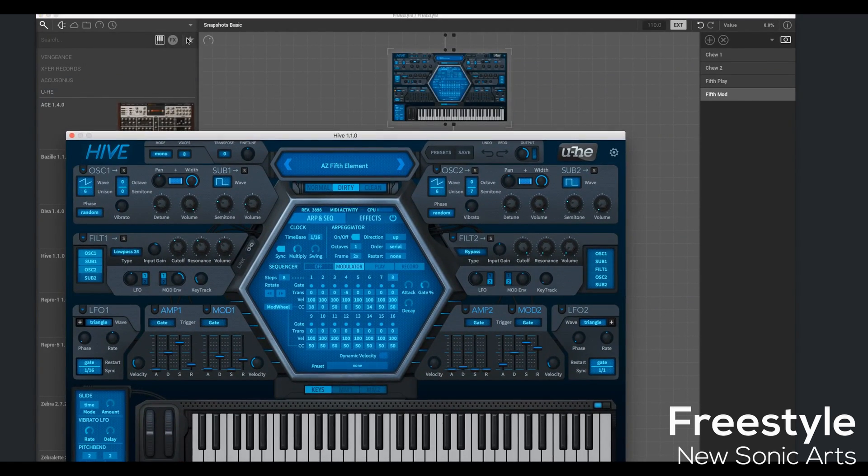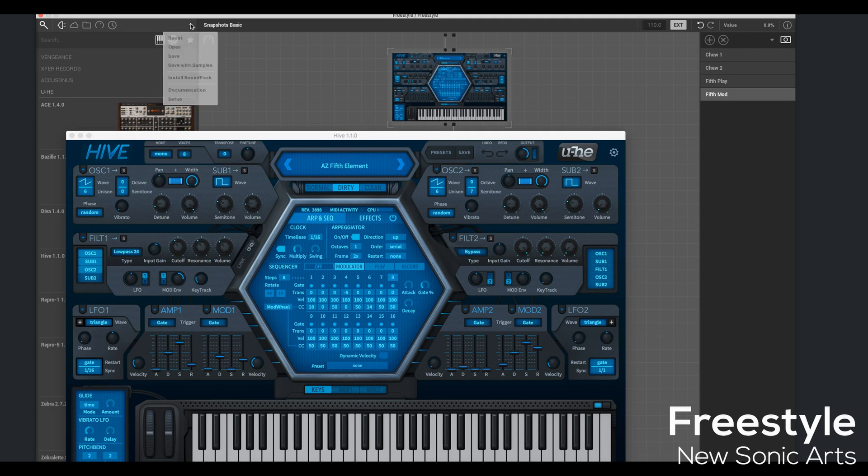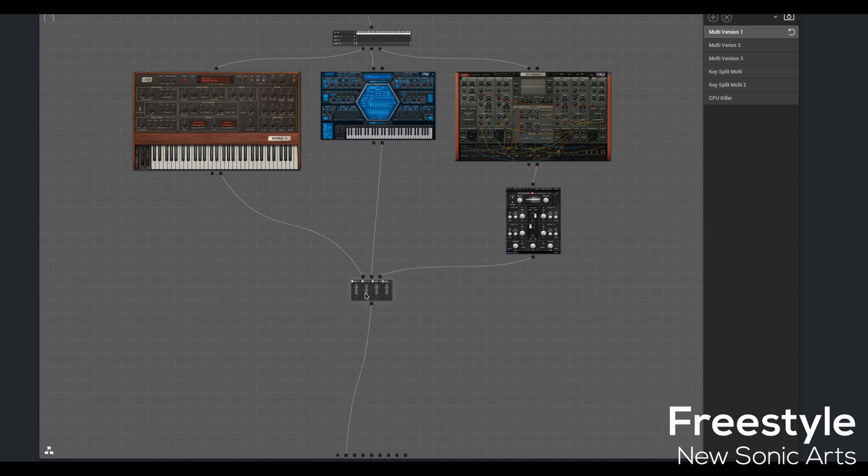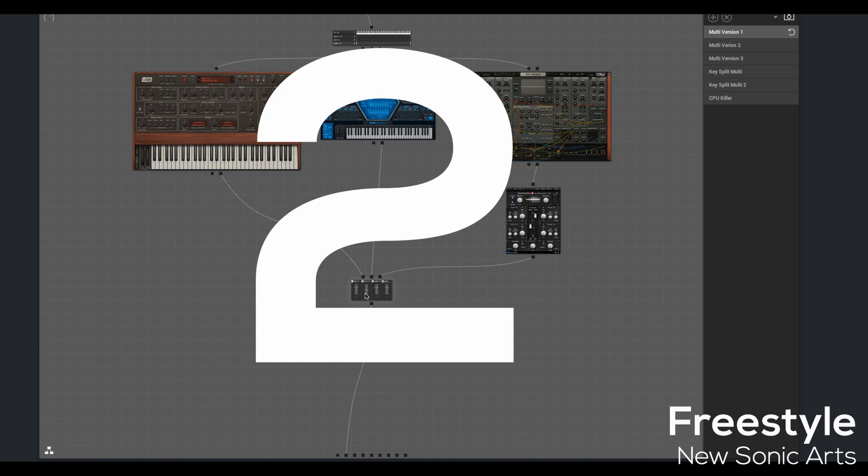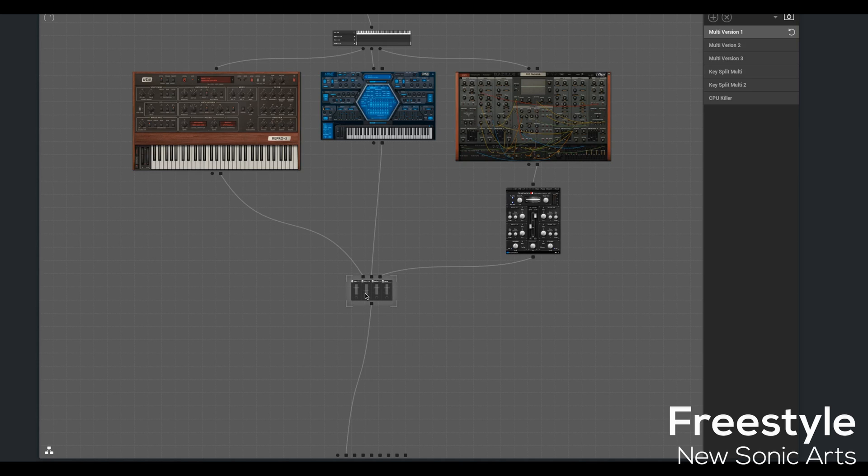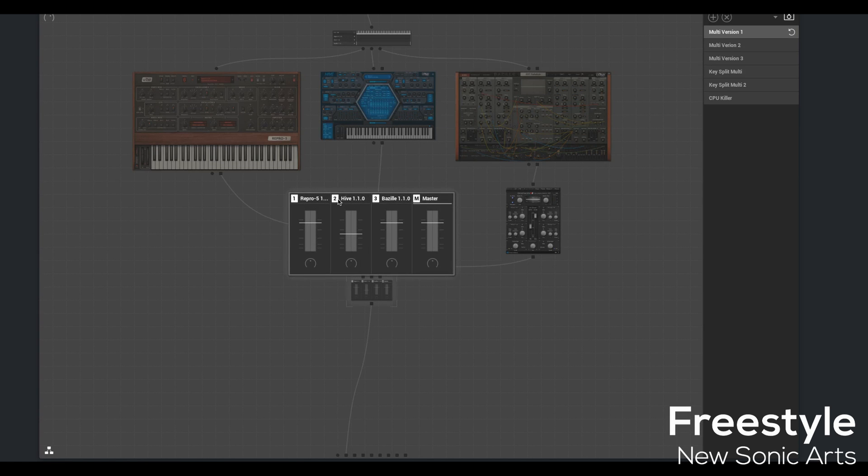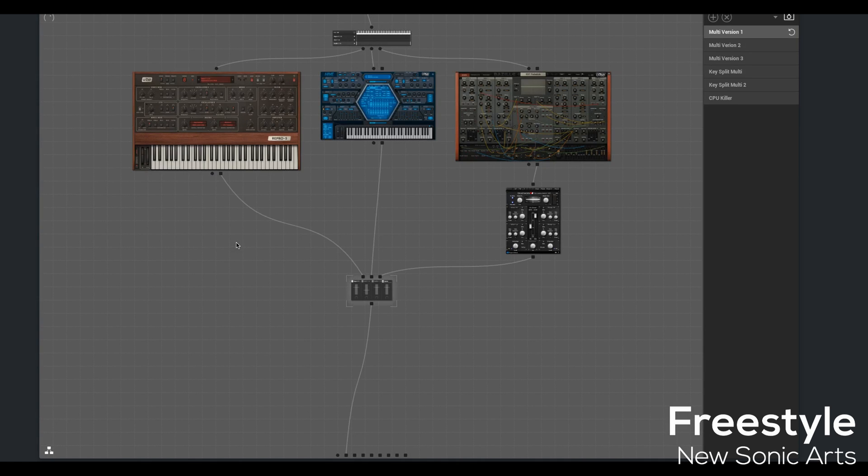Instead, I can save it right here in Freestyle. On to the second scenario. I've made this much more complicated. But the Snapshot feature works exactly the same, regardless of what you throw at it.